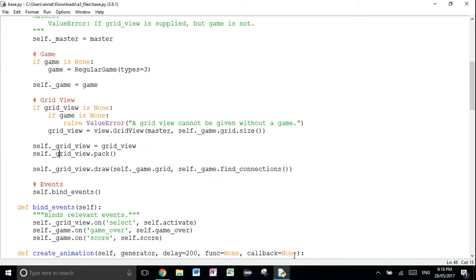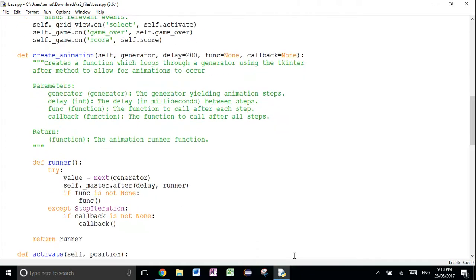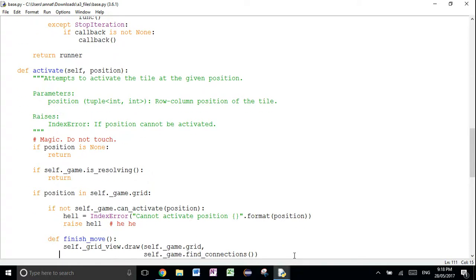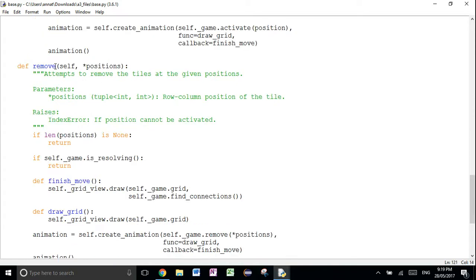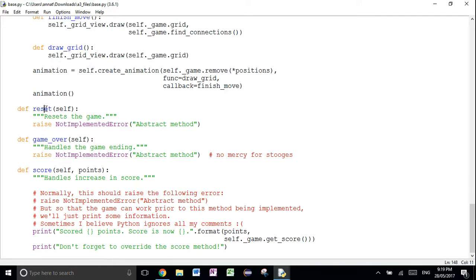Here's your base Lolo app. I'd recommend having a really good understanding of this because it's going to really help you and save a lot of time. You have a cool method here — activate — which attempts to activate the group of tiles or the tile at a given position. If it can, it will remove it for you. If it can't — so it's not a group of three — it will raise an IndexError. Think about how you can use that to create those dialogue pop-ups saying you can't activate this tile. You also have remove, which doesn't check if it's in a group — it just removes it straight away. Finally, you have reset game, over, and score, which you need to implement yourself.